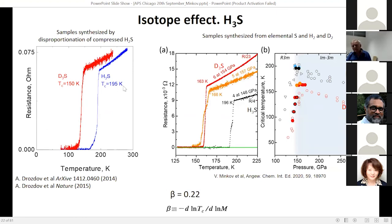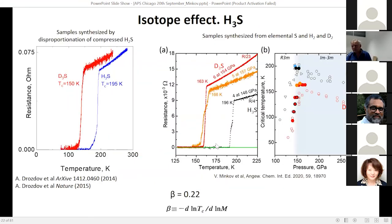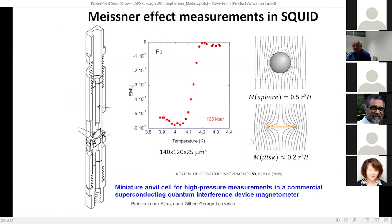We immediately performed the isotope effect measurement, which shows conventional superconductivity because phonons are involved. We have a systematic study of how the critical temperature behaves as a function of pressure for both hydrogen and deuterium.